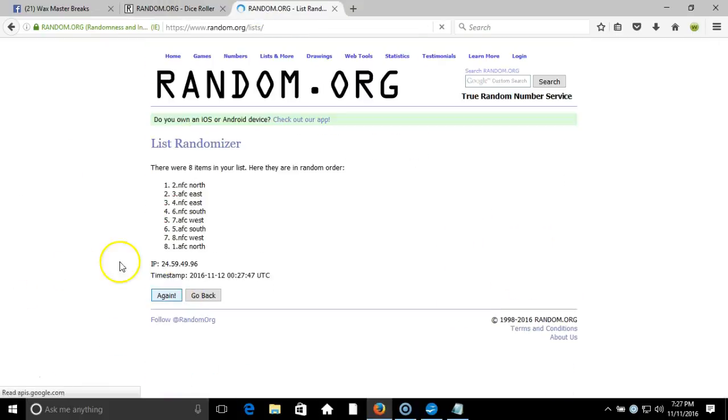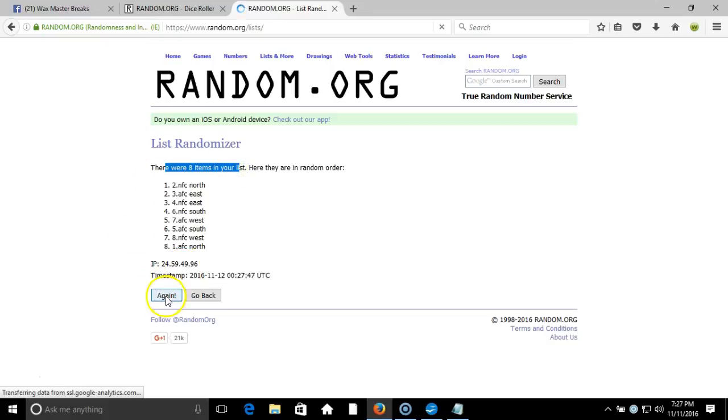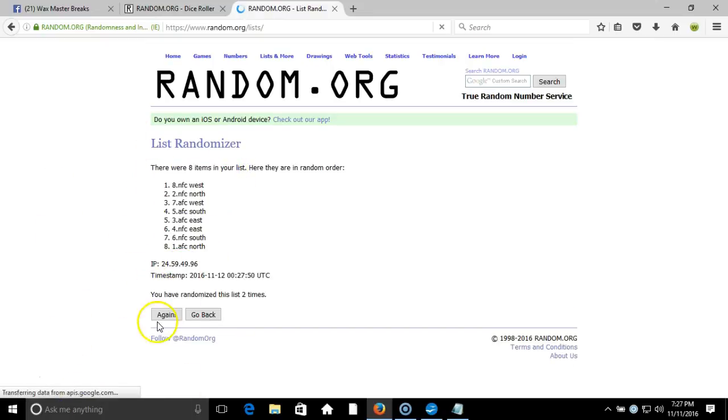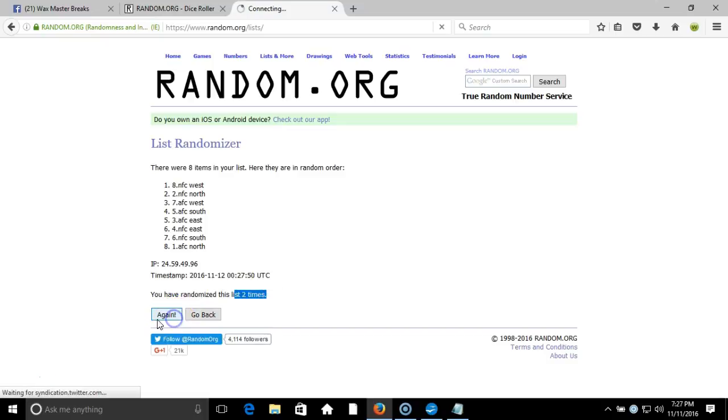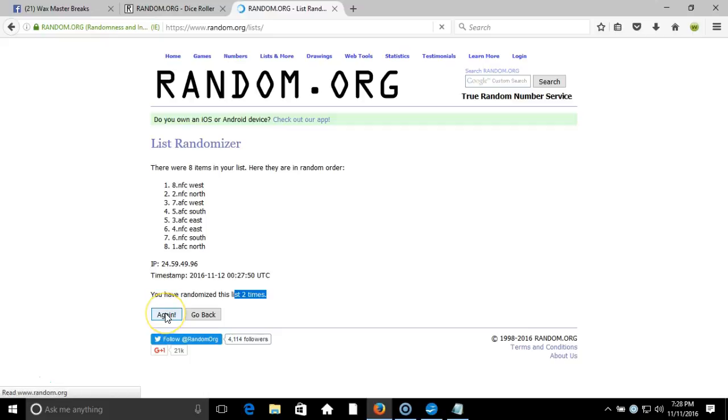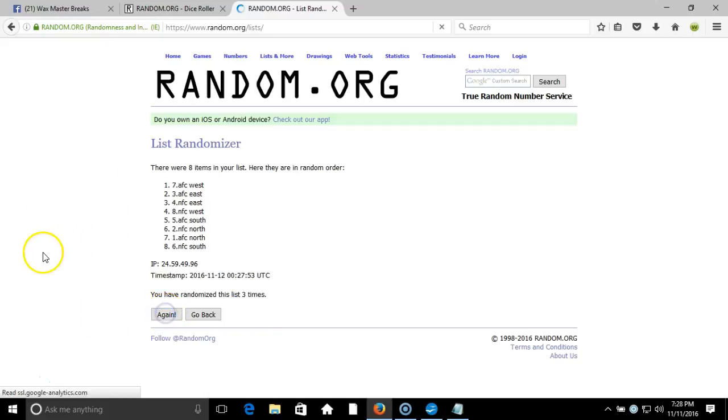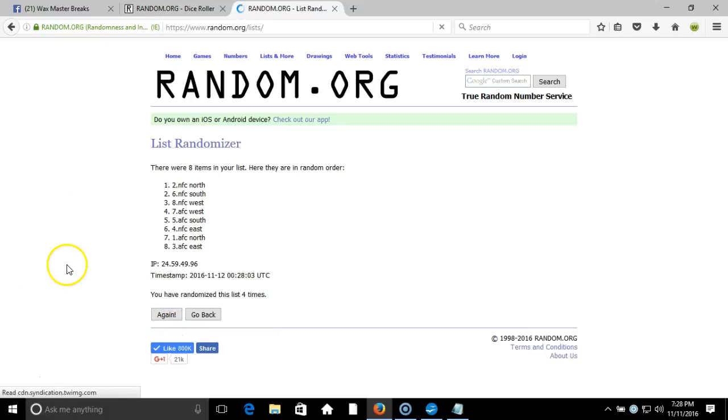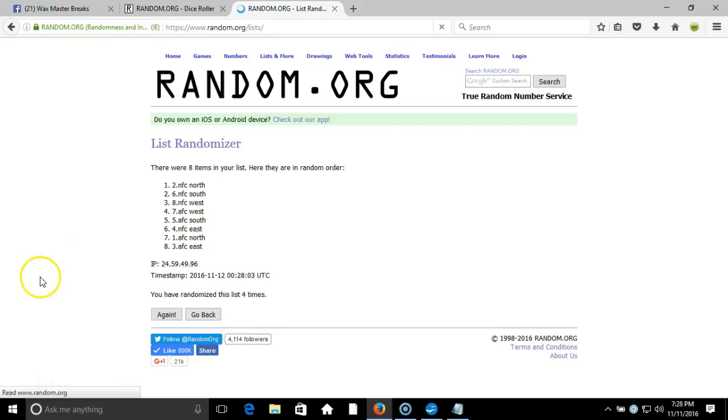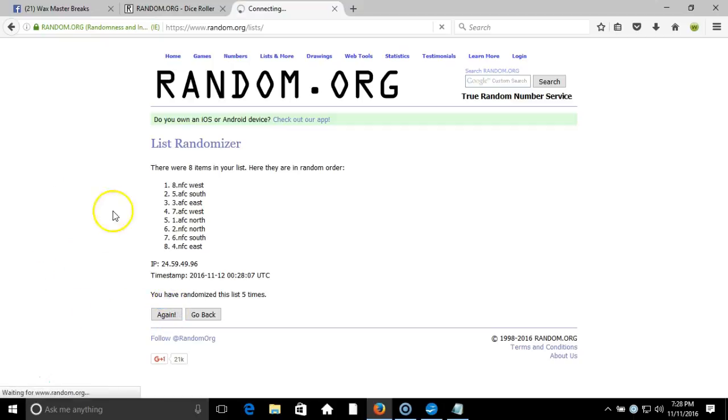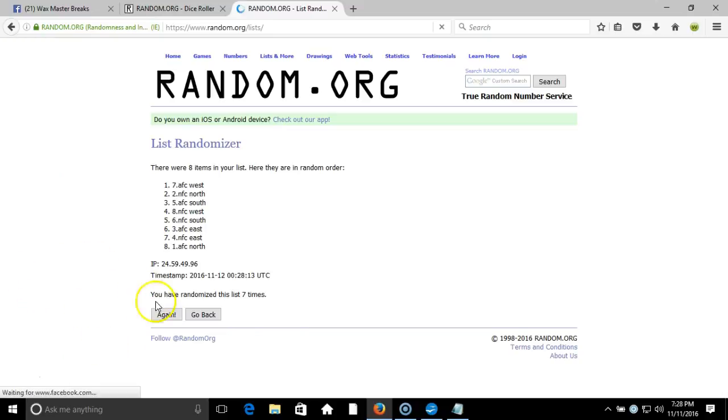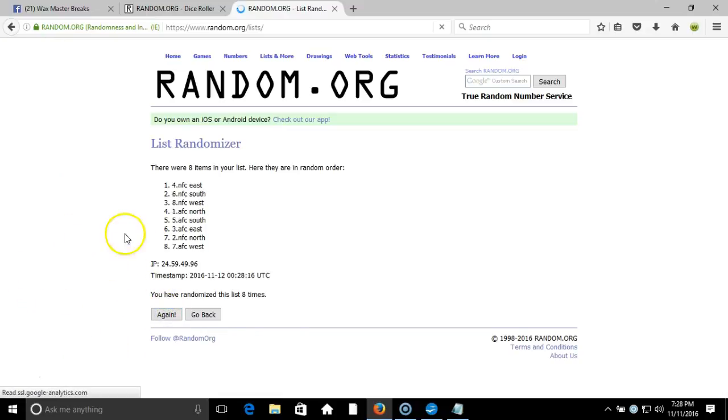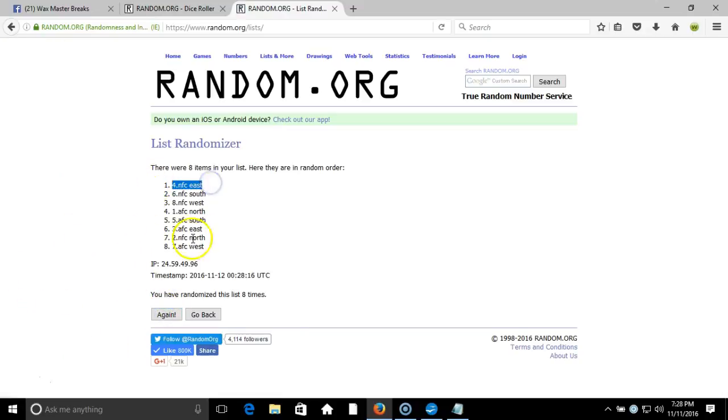One. Eight items on our list. Two. On two times. Three. Just missed it. Three. Four. Five. Six. Seven. Eight. After eight times, you got the NFC East on the top, the AFC West on the bottom.